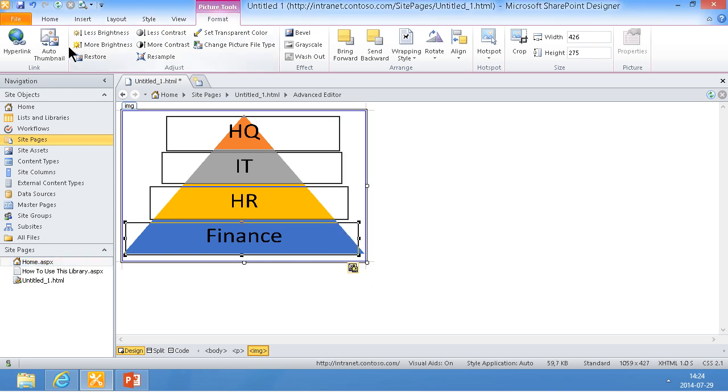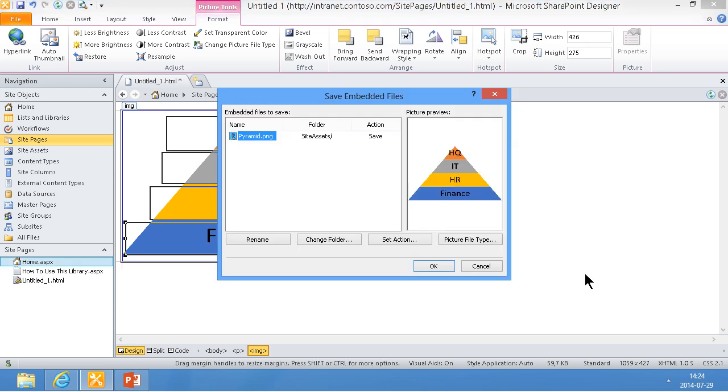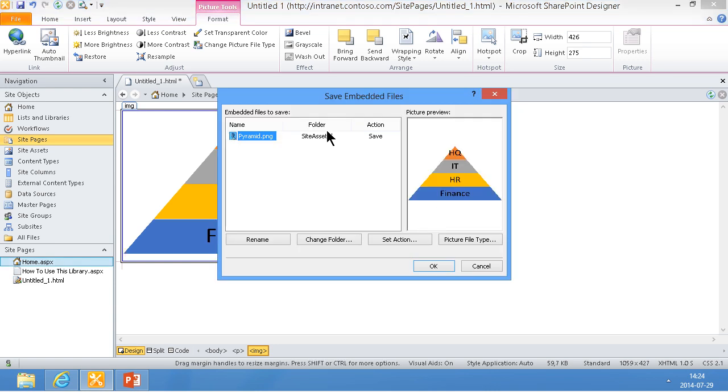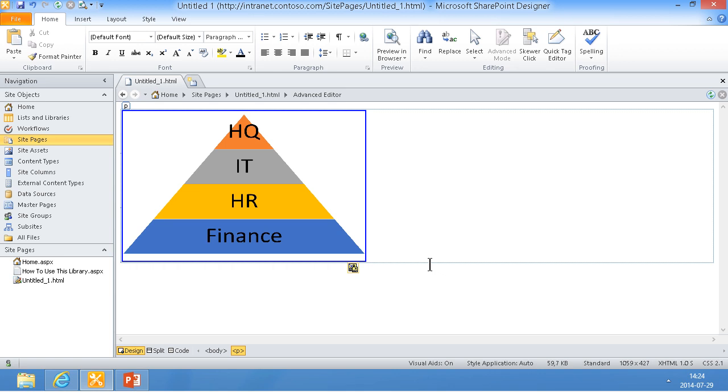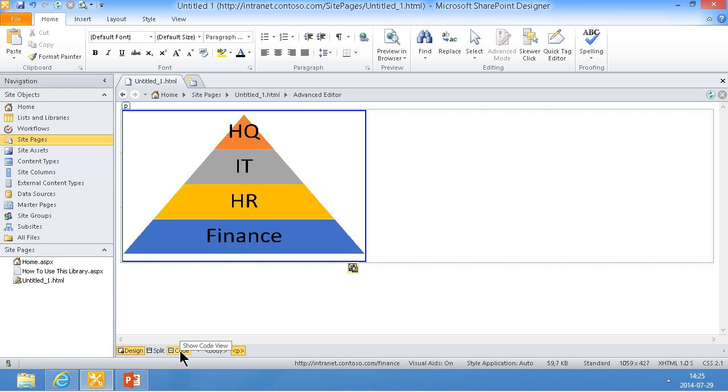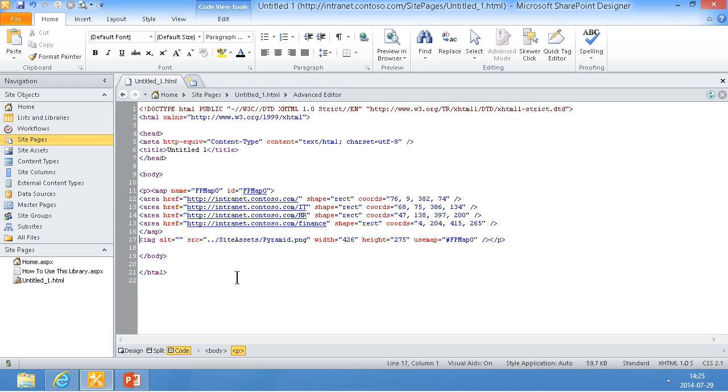Now we can save this, of course, and now the picture is going to be uploaded into site assets, which is where we want it. Now we don't actually want to use this untitled HTML page here. We just want to go into the code and see this.